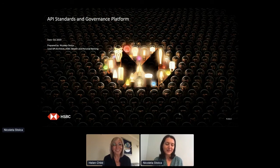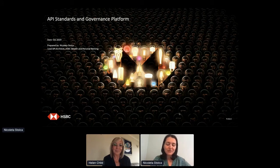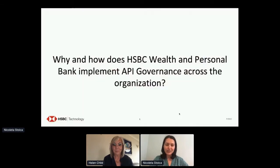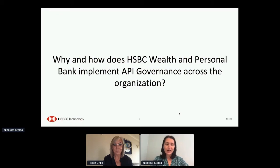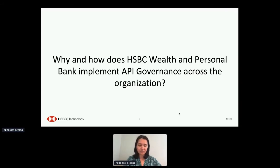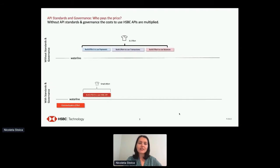Hi everyone, thank you for joining me today for the API Standards and Governance Platform session. I am the Lead API Architect for HSBC Wealth and Personal Banking, and I will be sharing with you the why and how HSBC Wealth and Personal Bank implement API governance across our global organization. Let's start by looking at who pays the price for lack of API standards and governance within an organization.